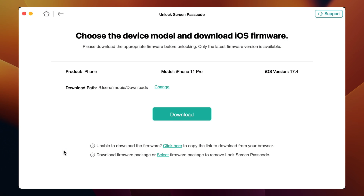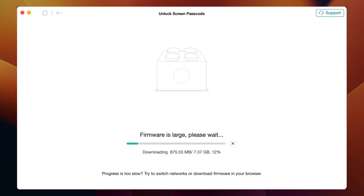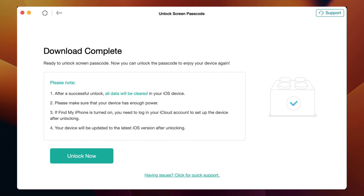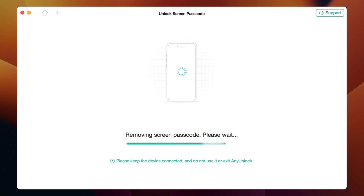Next, click to download firmware. The time depends on the size of the firmware — please connect to a stable network and wait patiently. When firmware is downloaded, click Unlock Now. AnyUnlock will unlock iPhone automatically, please wait for a while.